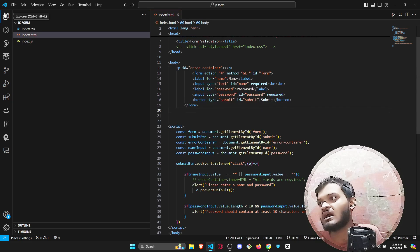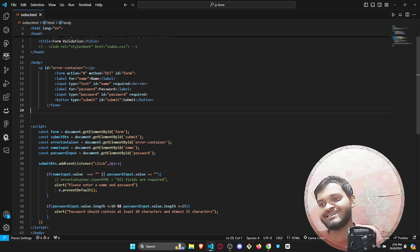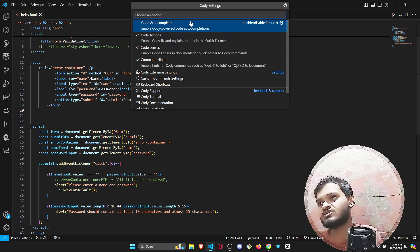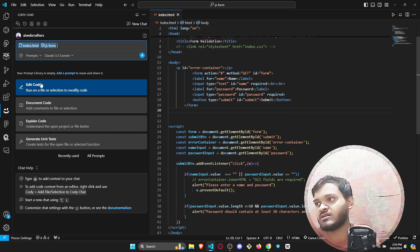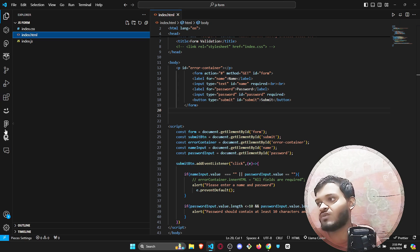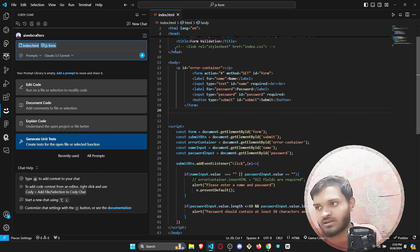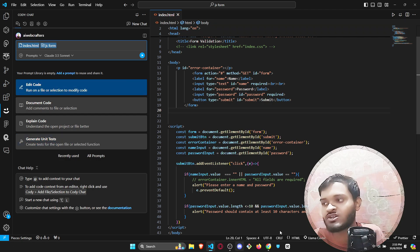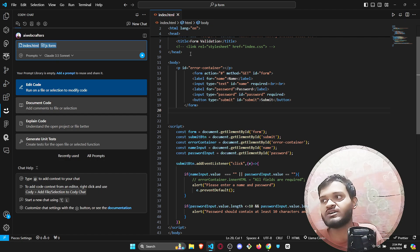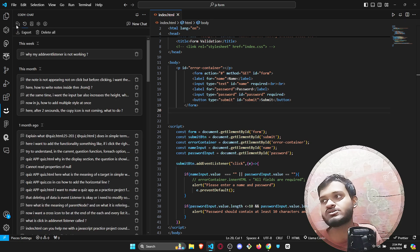After installing, log in with your GitHub account, and you will see the Codi icon. In Codi settings, you can configure everything. You can add multiple documents in one place and ask Codi to analyze all of them — for example, check three files and find out what errors you are making. You will also have chat history, which is one of the amazing features.